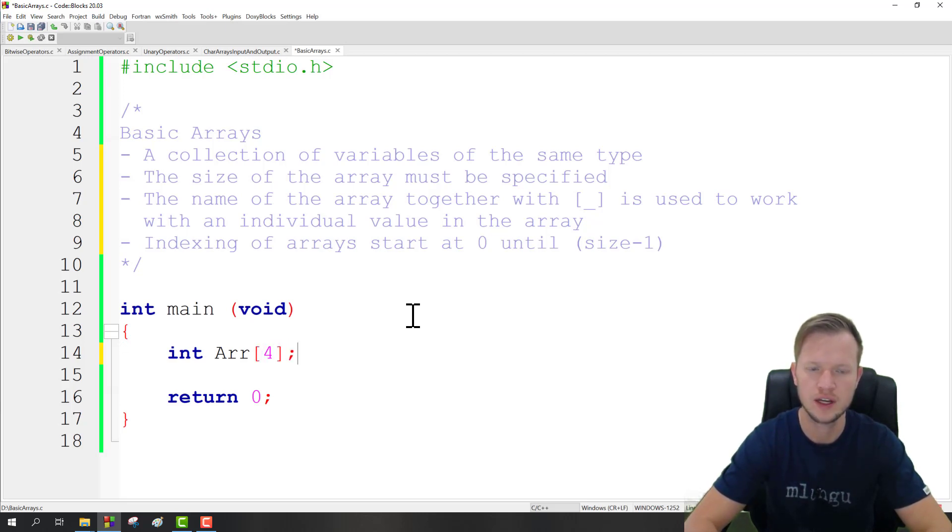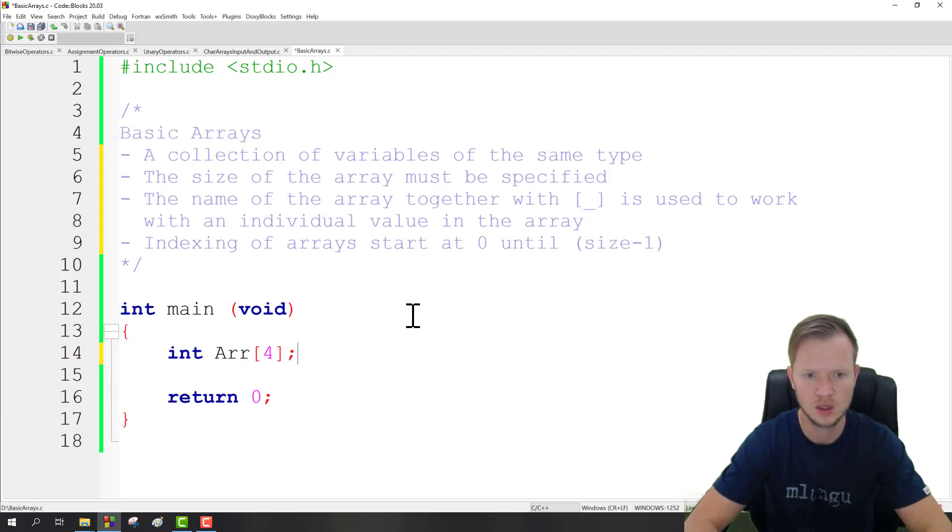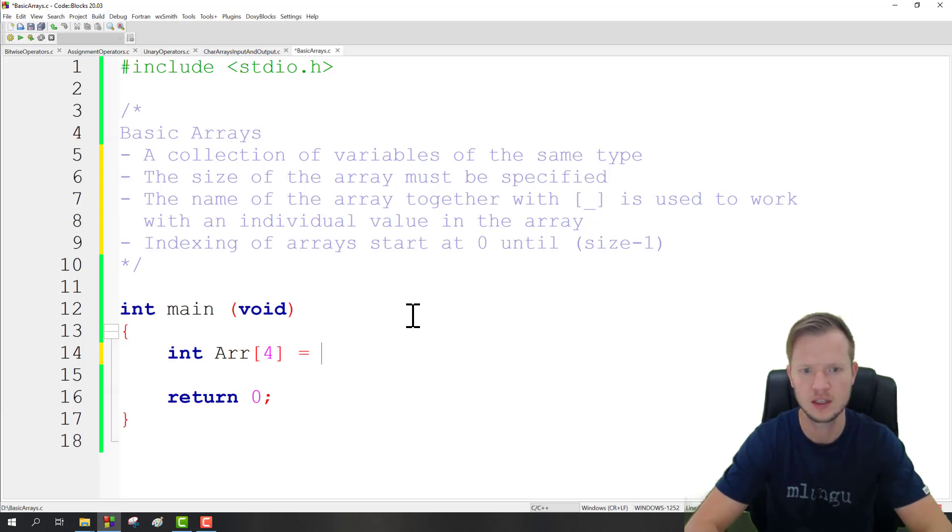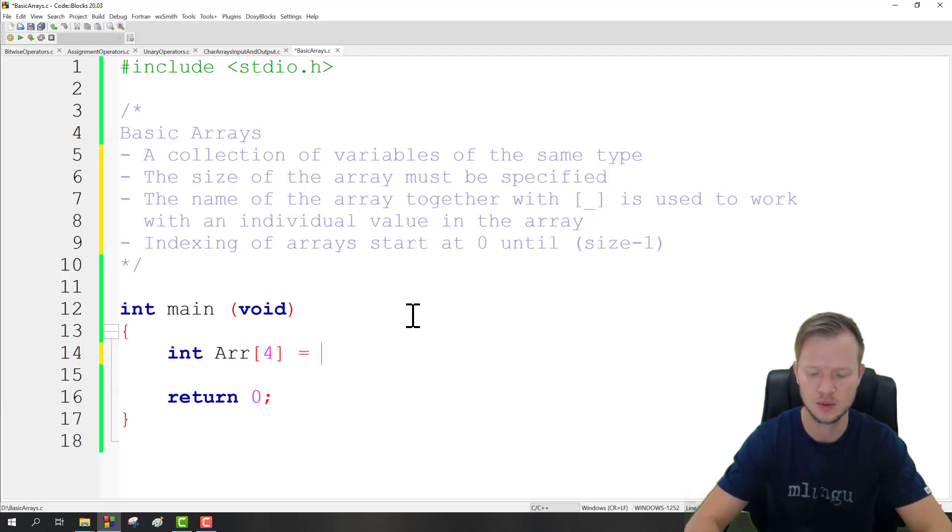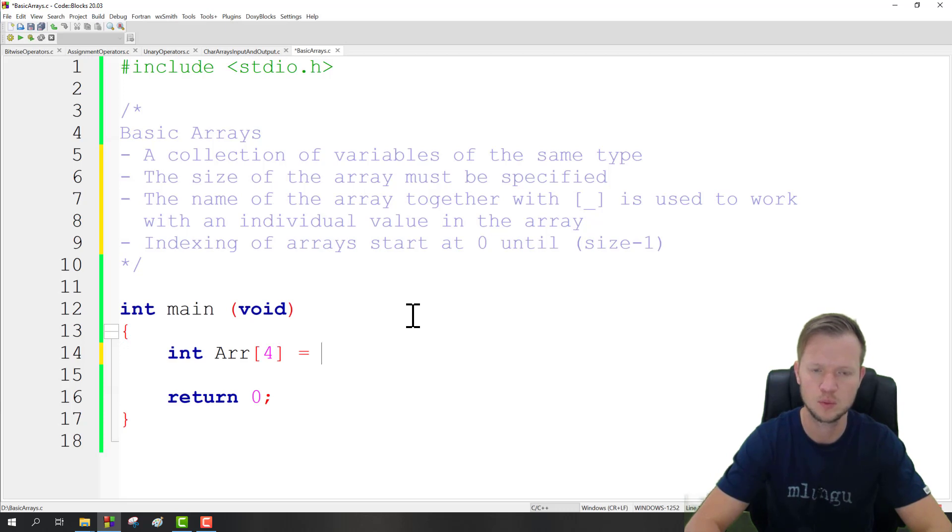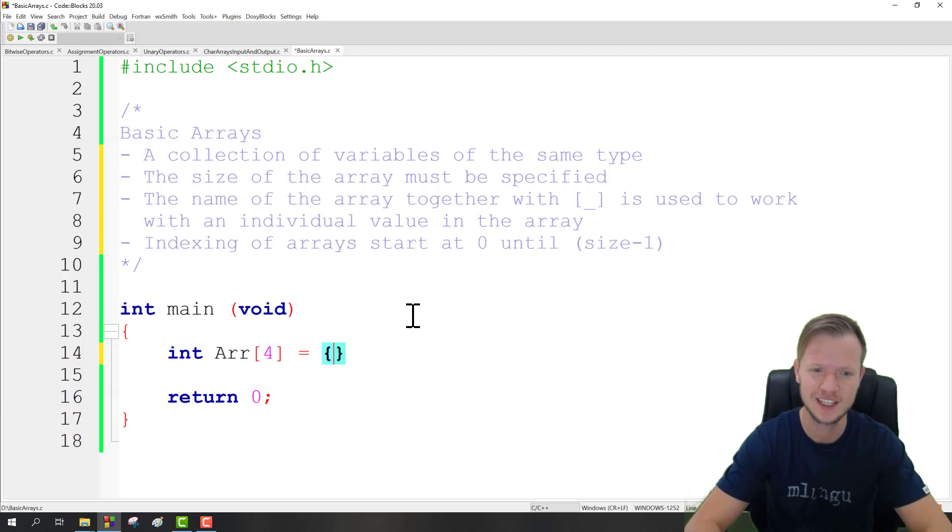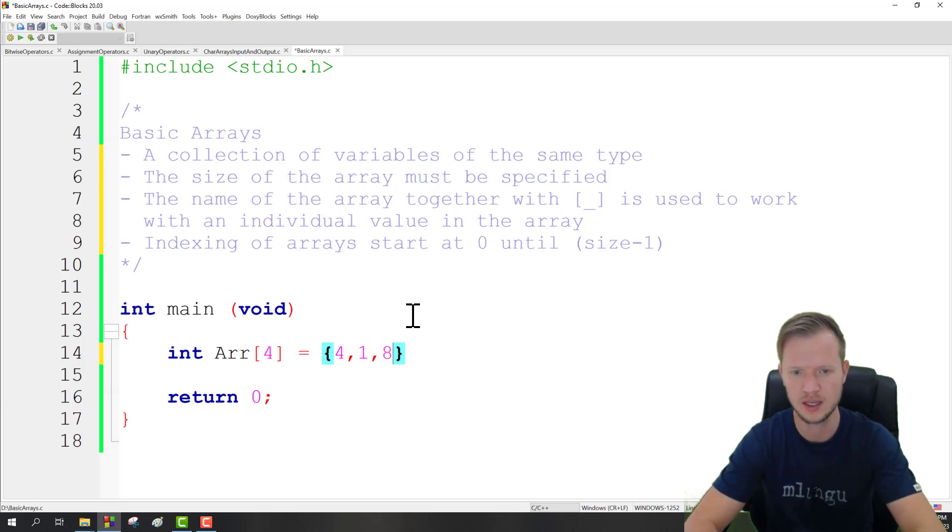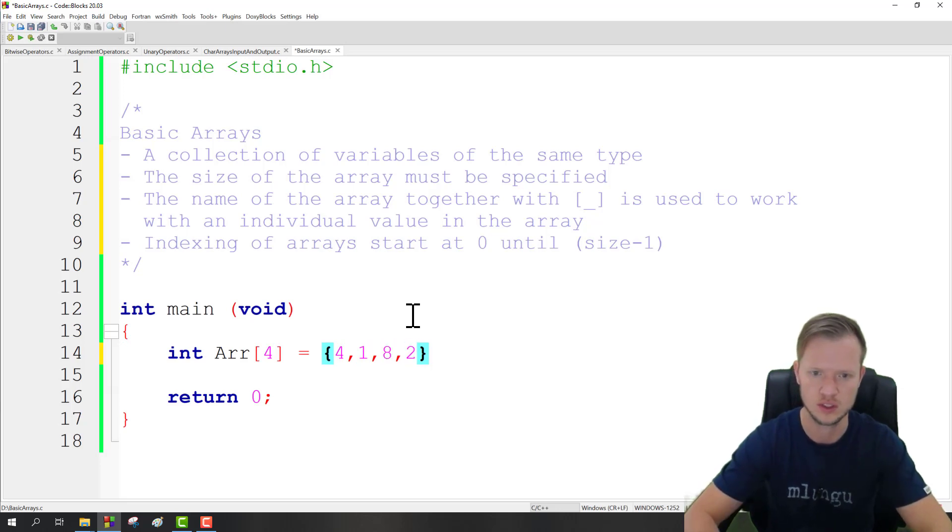What we can also do with arrays is we can initialize them individually, each index value individually, and we do it with the equality operator or the assignment operator. And then with the curly brackets we can say 4, 1, 8, and 2 for instance.